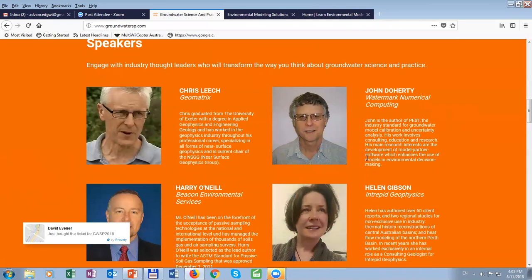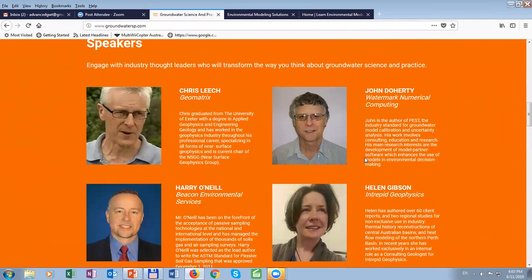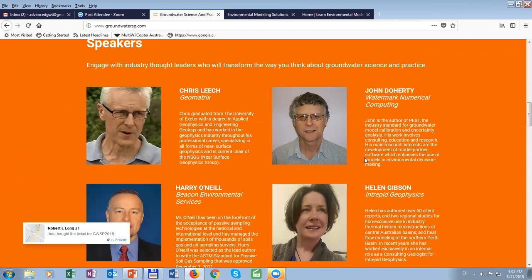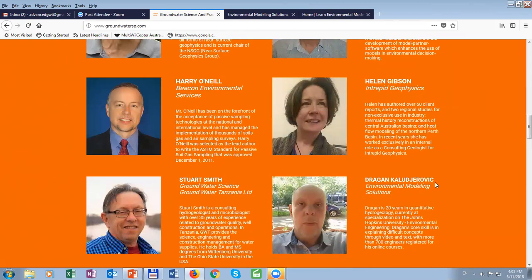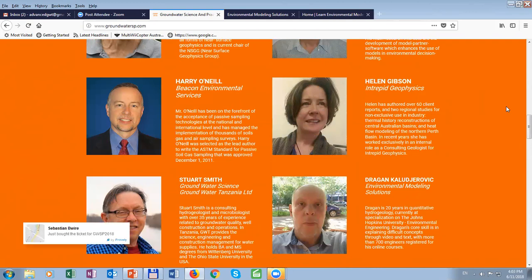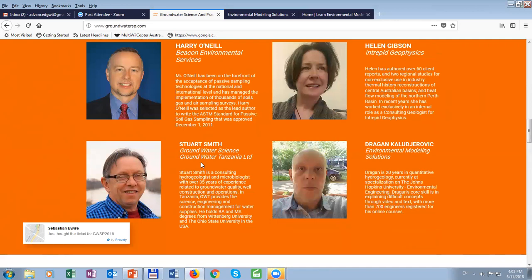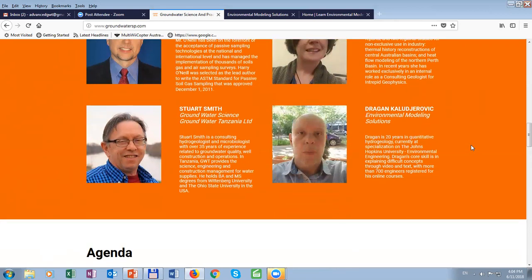You are probably aware of the speakers. They are really exceptional in their fields. First by order: Chris Leach from Geometrics, who will talk about geophysics. John Doherty, the author of PEST, the industry standard for groundwater model calibration and uncertainty analysis. Then Harry O'Neill, who will talk about contamination and passive soil gas sampling. Helen Gibson will talk about 3D geological modeling. Stuart Smith will talk about his experience in groundwater development in Tanzania. And Dragan — that's me — I will talk about remediation.